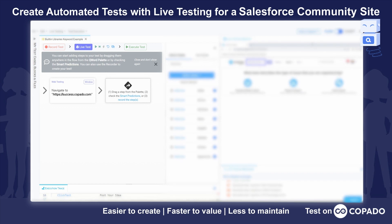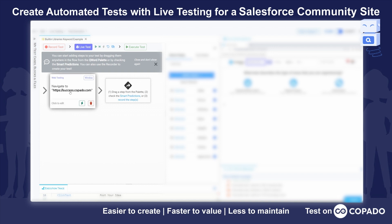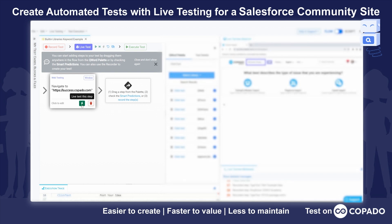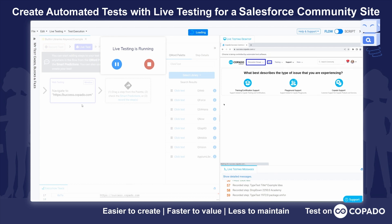The screen we're looking at right now is our live testing editor. What we'll do is run a single pre-configured step here, which is navigate to success.kupato.com, and I'll click on this little green lightning bolt to live test that step.